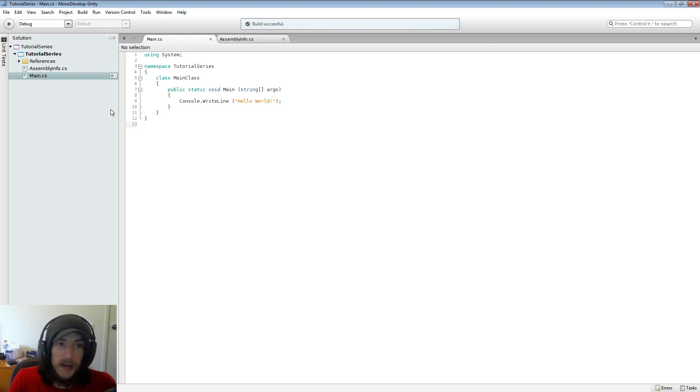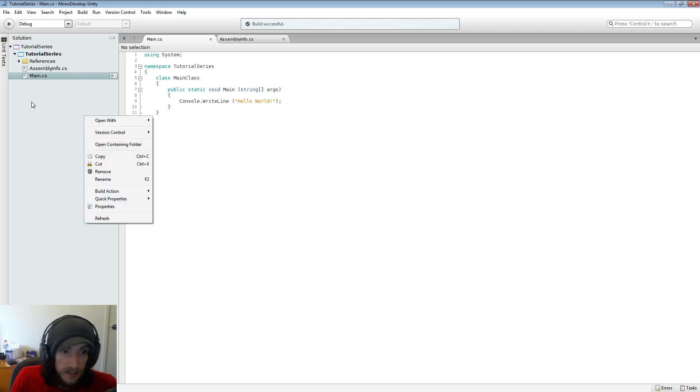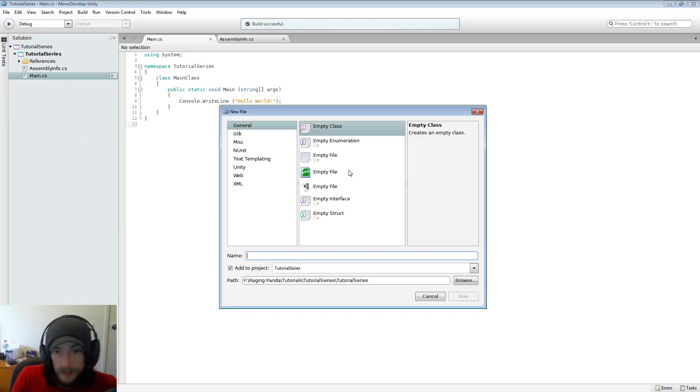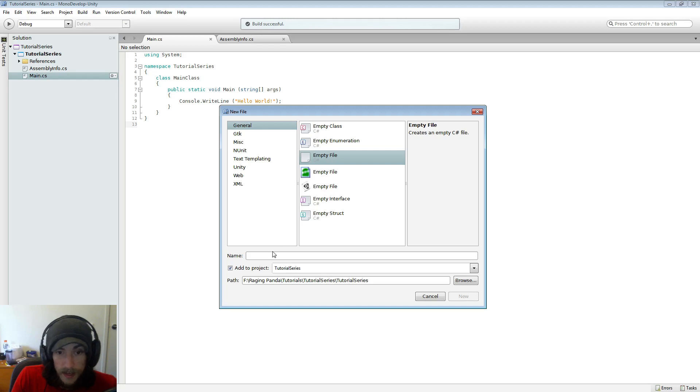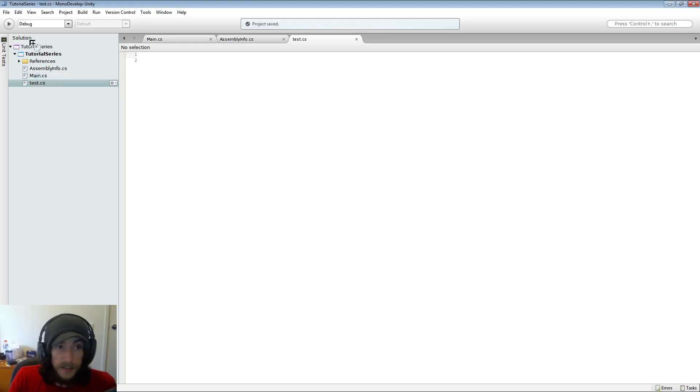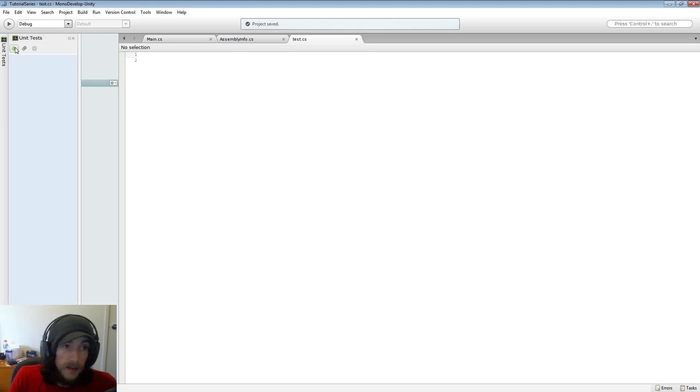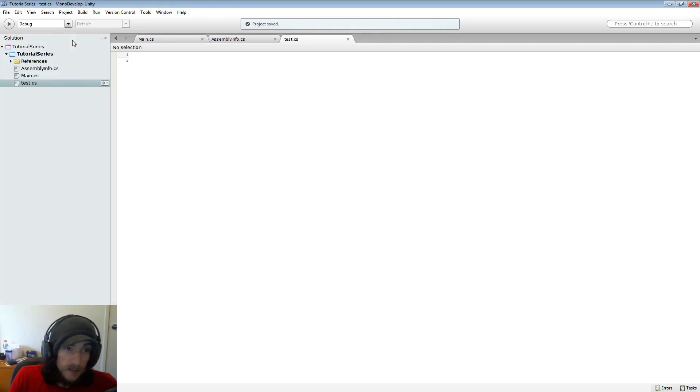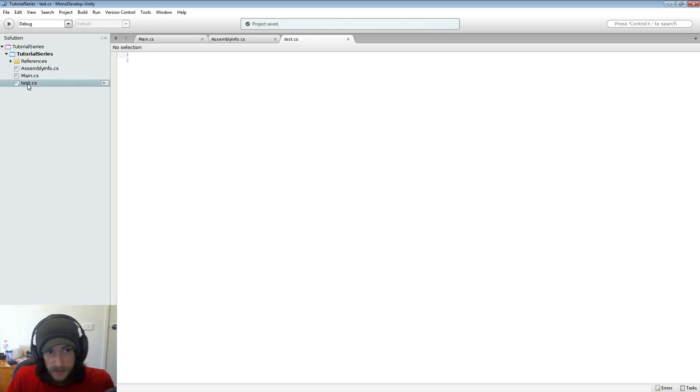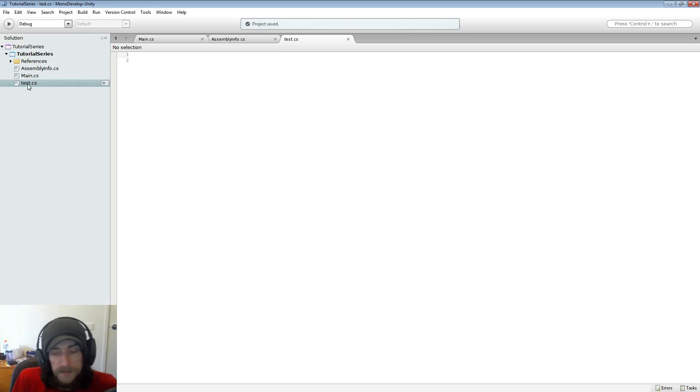Right now all we wanted to be able to do was figure out how to create a solution and create our application. Now inside our solution we can obviously create new files and we can say all right I want an empty C-sharp file and we can just name that like test. I'm not going to actually use it and it's now part of our solution.